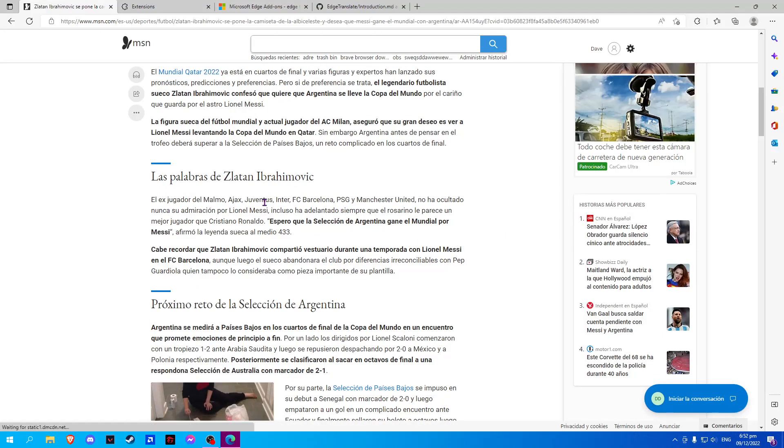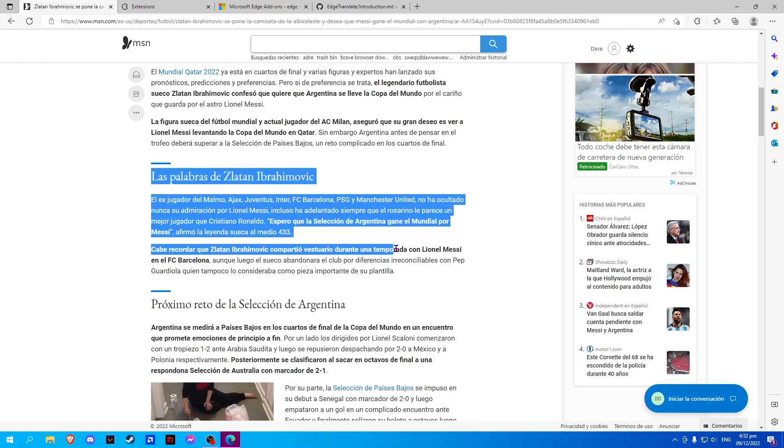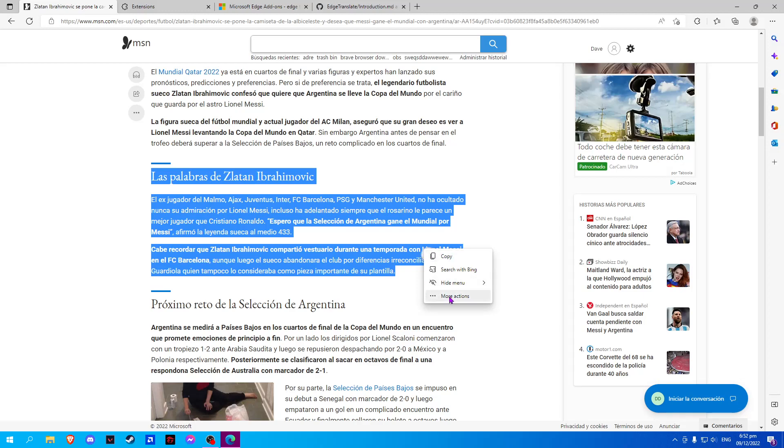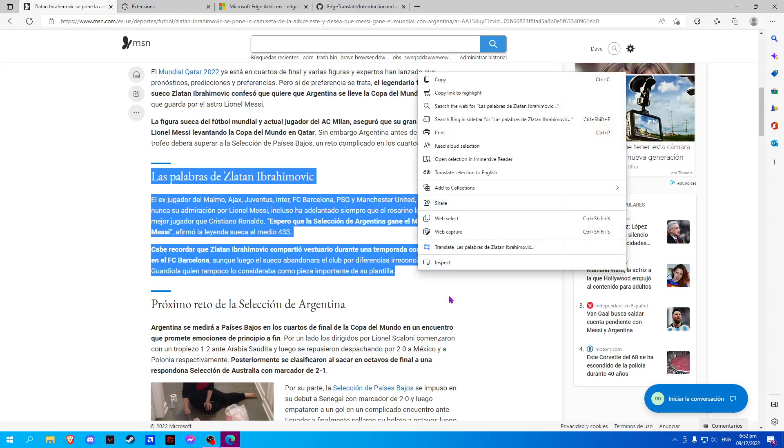First, we will have to left-click and hold the paragraph that we want to translate. Click on the three dots and More Actions. Click on Translate.